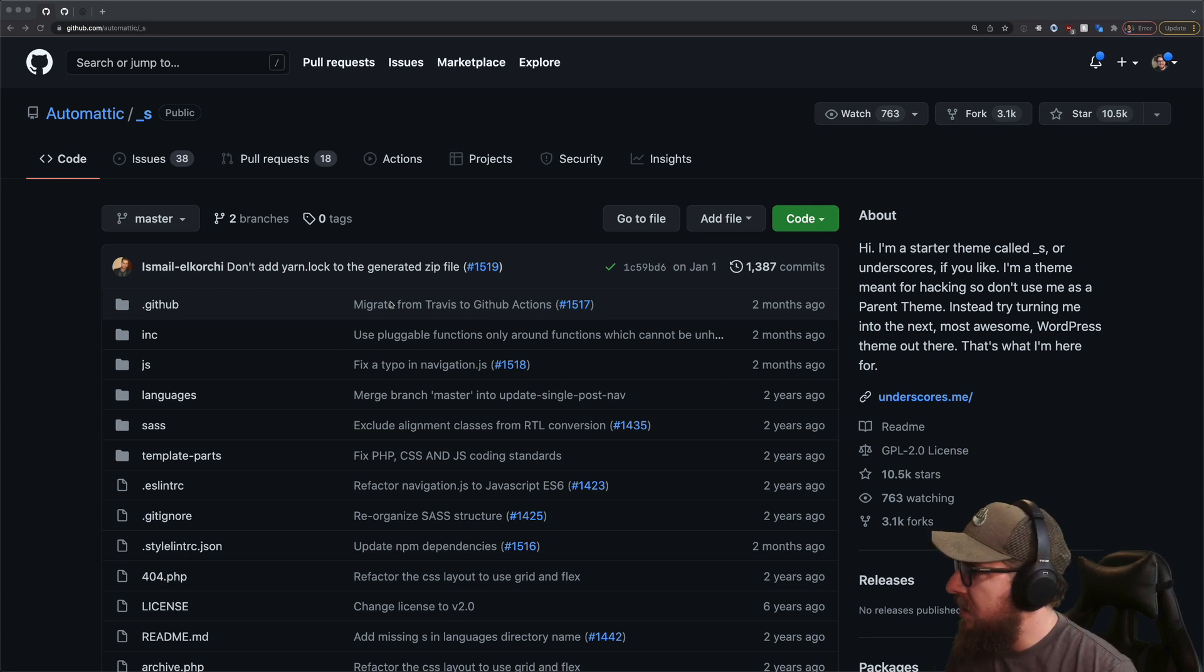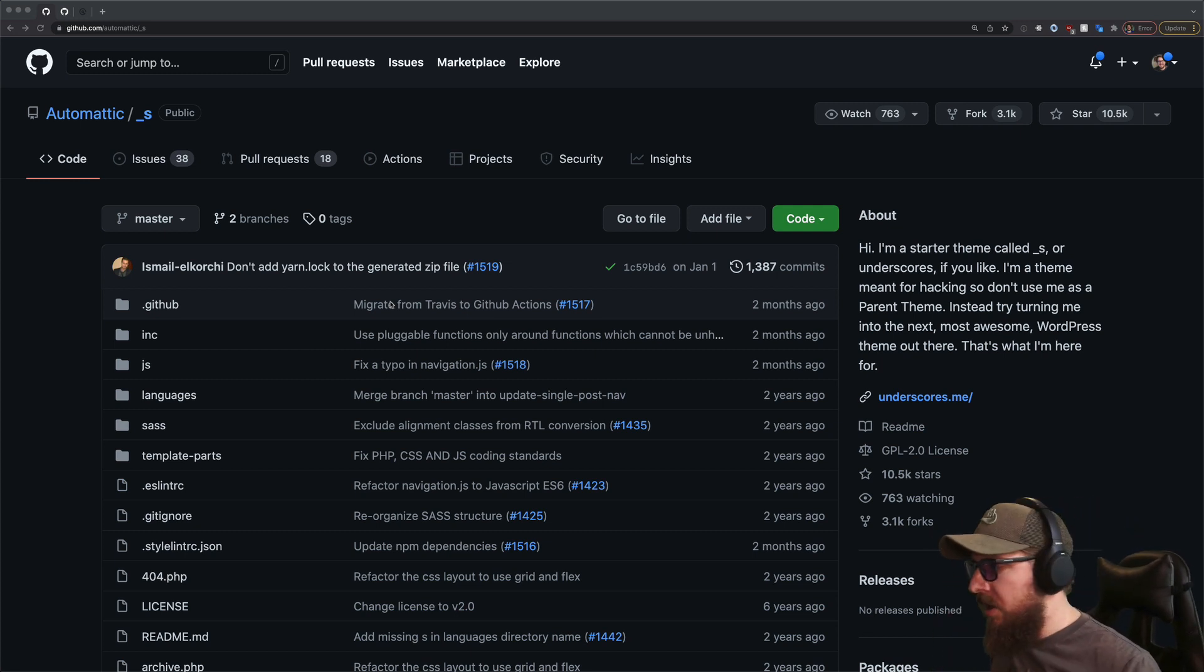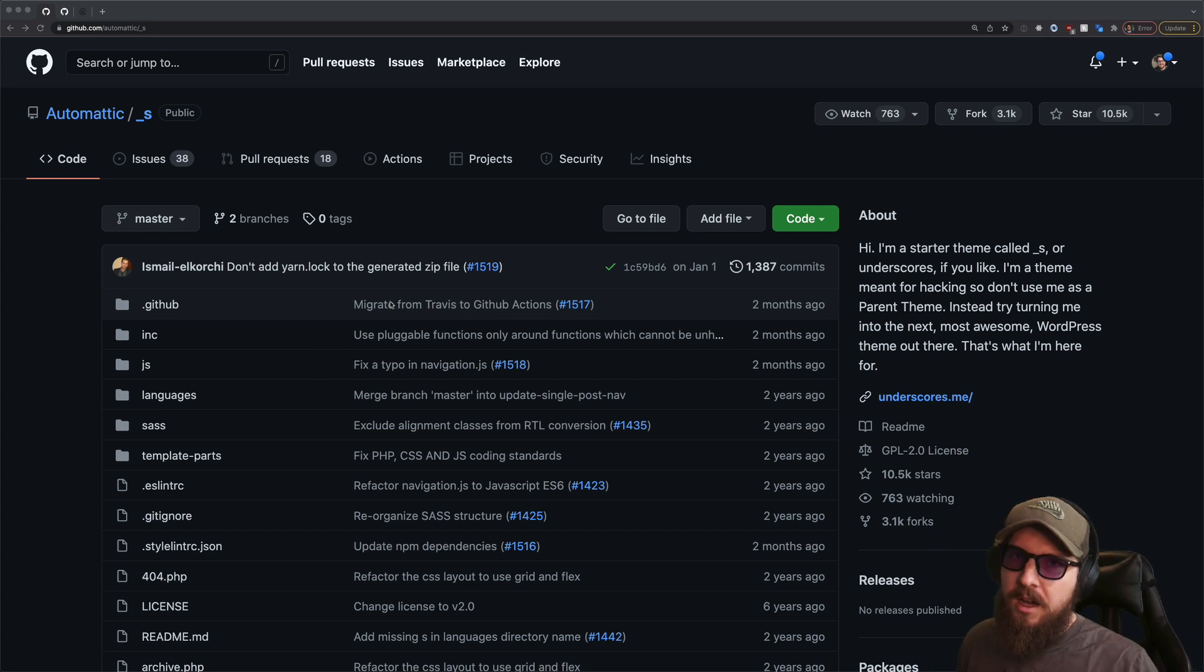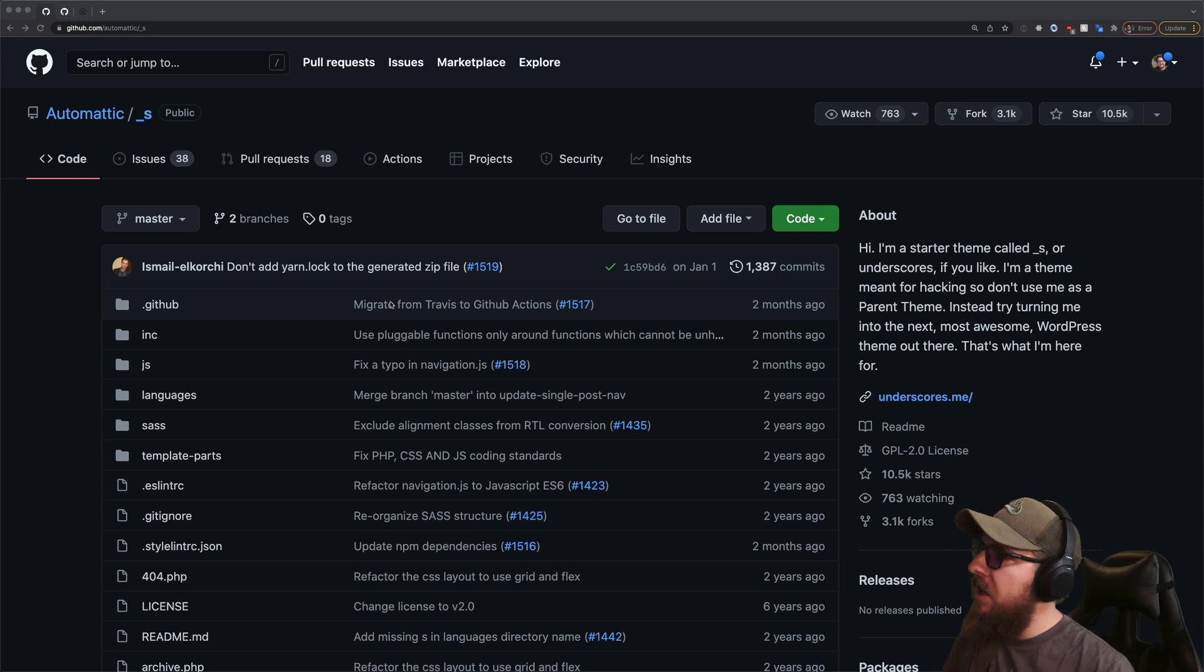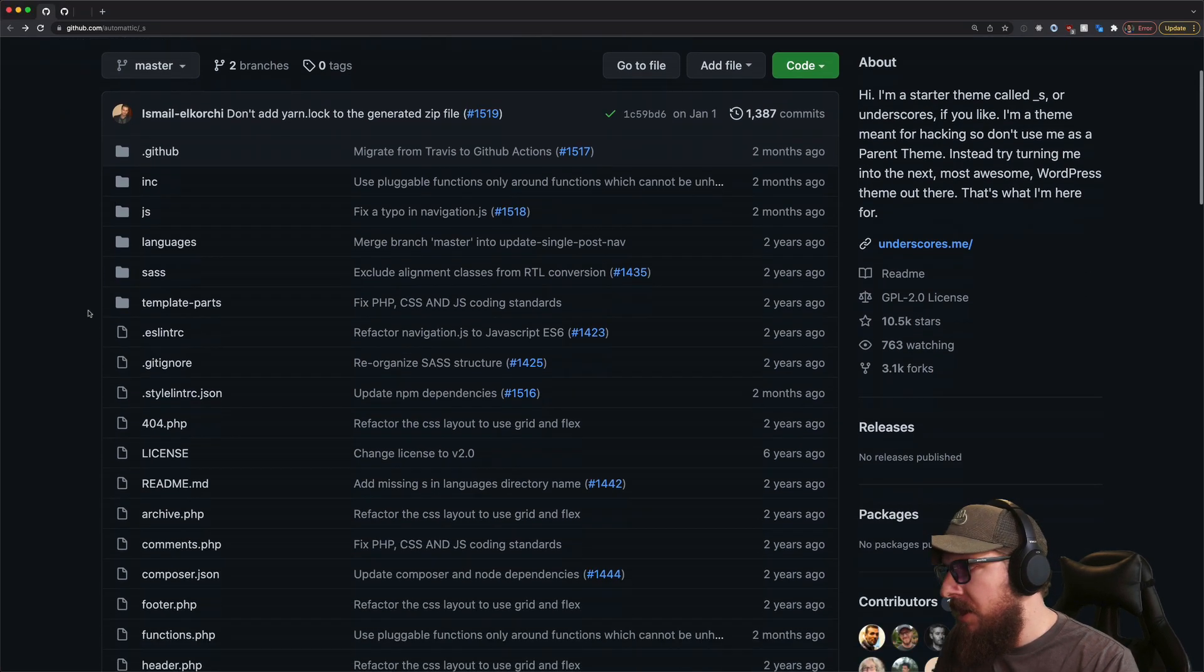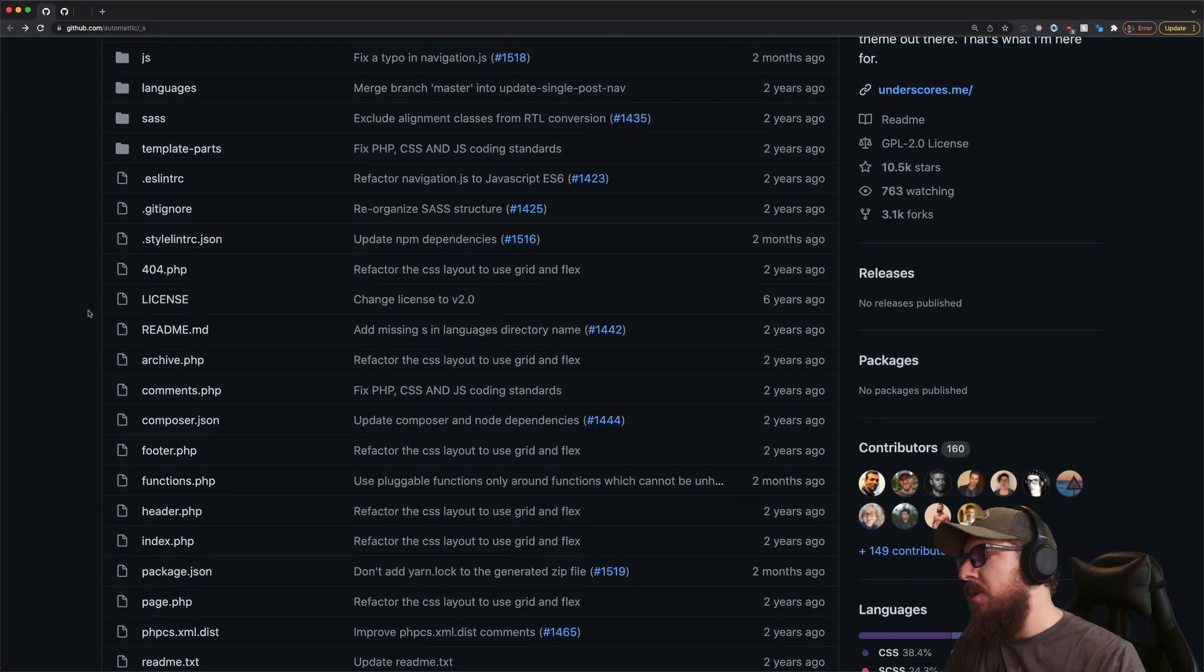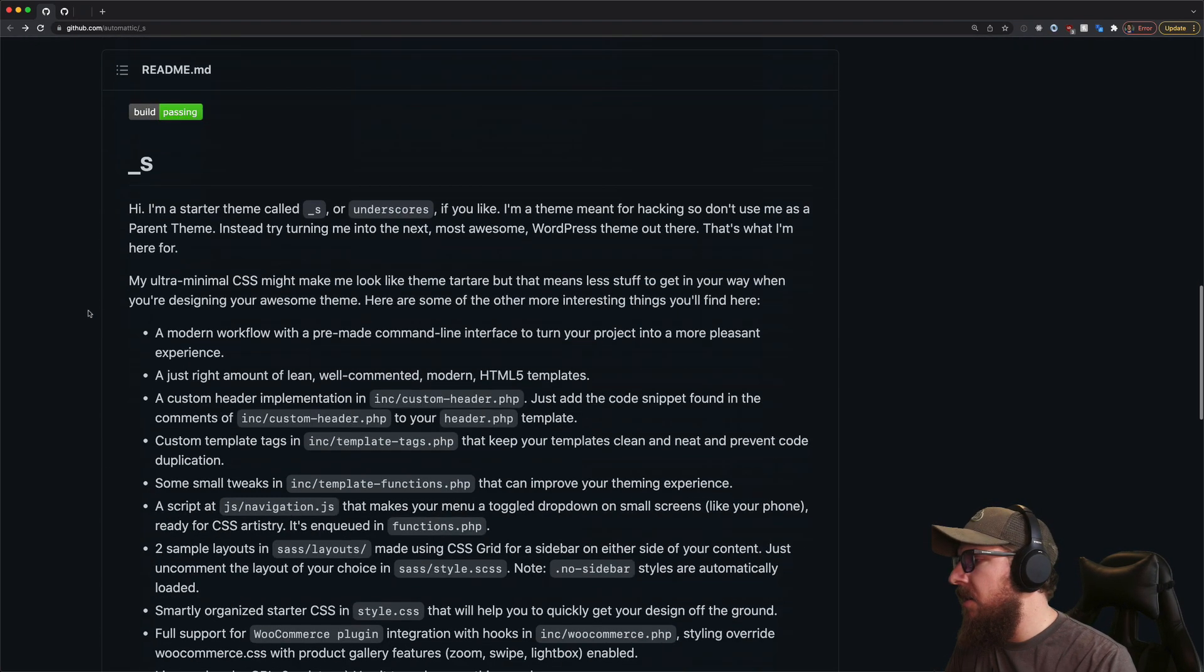All right first and foremost is underscores. A lot of you probably already know what underscores is - it's just a starter theme that's actually built by Automattic. So everything's kept up to date in a pretty good way. I think that the theme itself could get a little bit more cutting or bleeding edge with some of this stuff, but ultimately it's got a lot of the defaults that you're going to want in there.